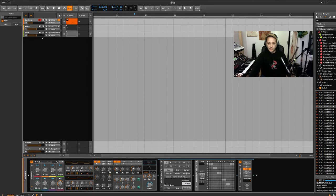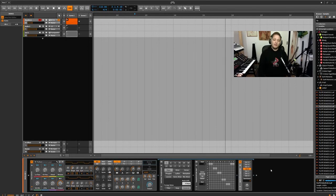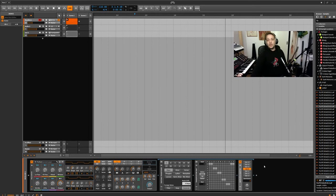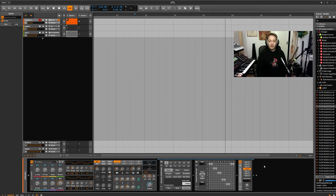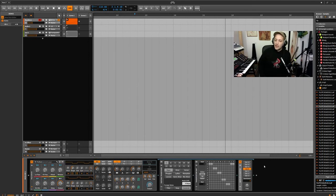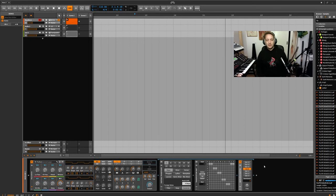So these are the three main transposition tools from the Bitwig note effects. I think yeah, that's it. I hope to catch you somewhere, sometime. See you for the next videos. Peace out, lovers.